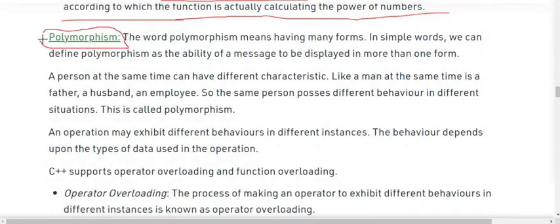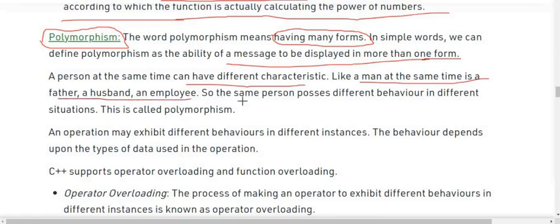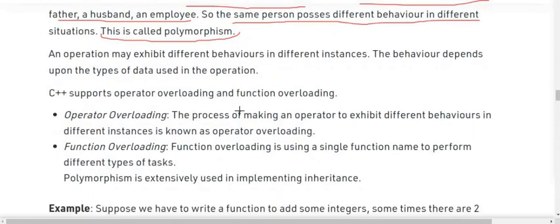Next we have the concept of polymorphism. The word polymorphism means having many forms. In simple words, we can define polymorphism as the ability of a message to be displayed in more than one form. A person at the same time can have different characteristics — like a man at the same time is a father, a husband, or an employee. So a person possesses different behavior in different situations. This phenomenon is called polymorphism. C++ supports operator overloading and function overloading, which are examples of polymorphism.